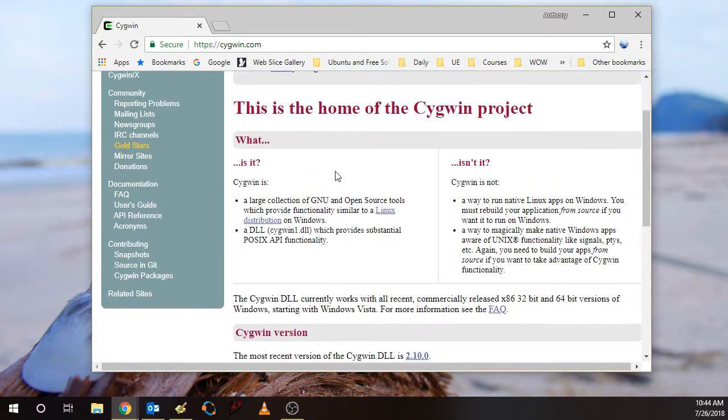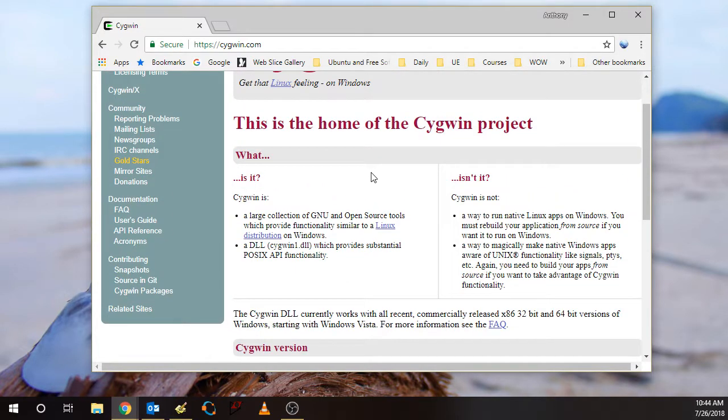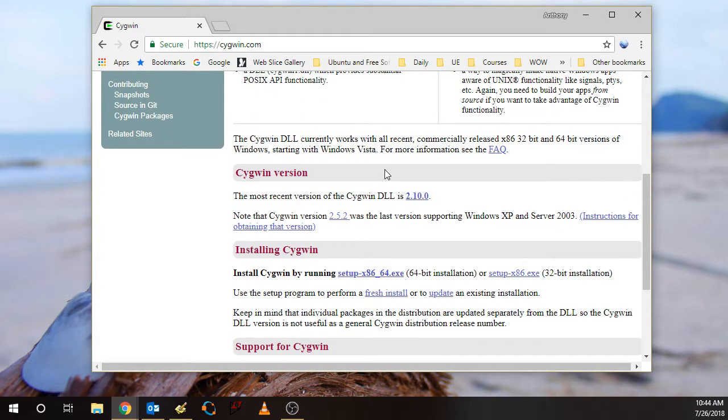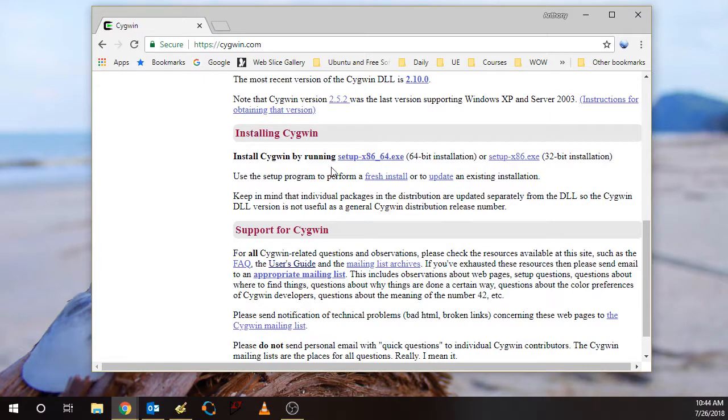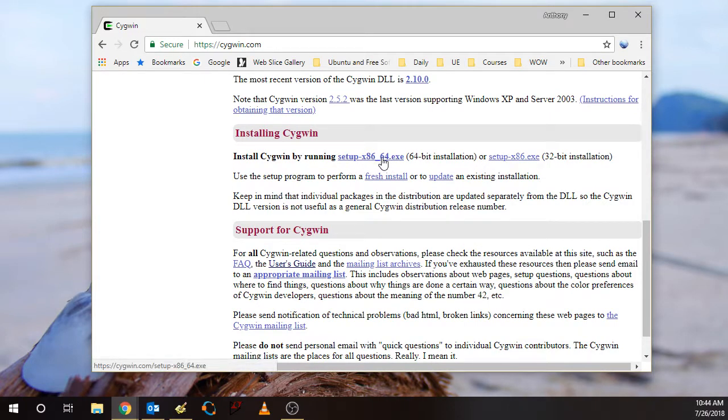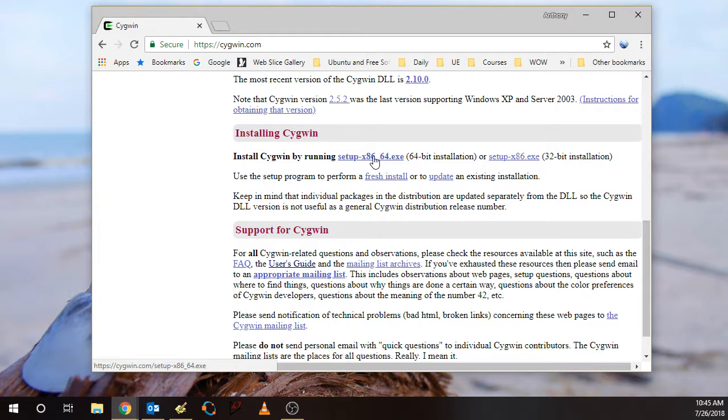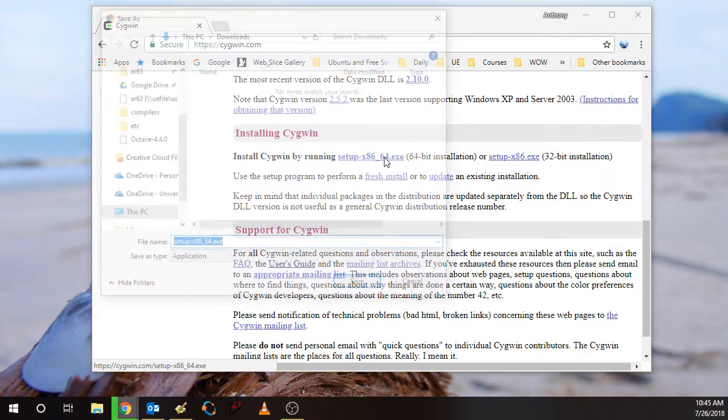If you scroll down on the main cygwin.com web page, you'll see that you install Cygwin by running one of two setup versions. I've got a 64-bit Windows installation, so I'm going to download this setup-x86-64.exe.